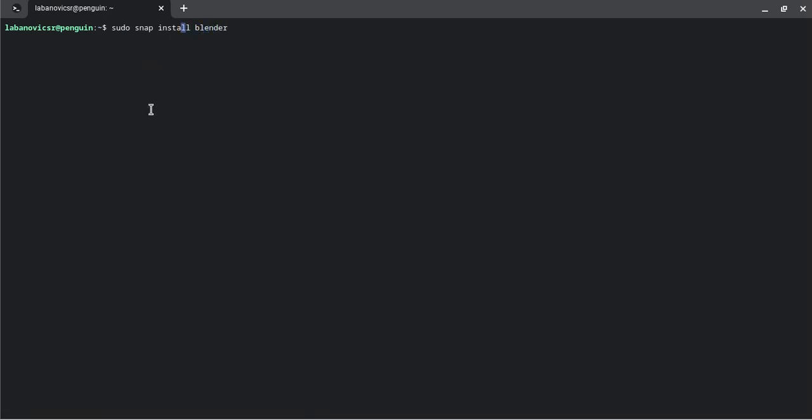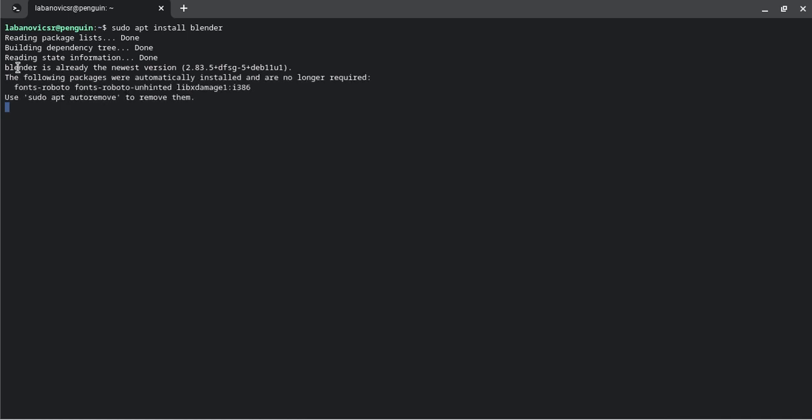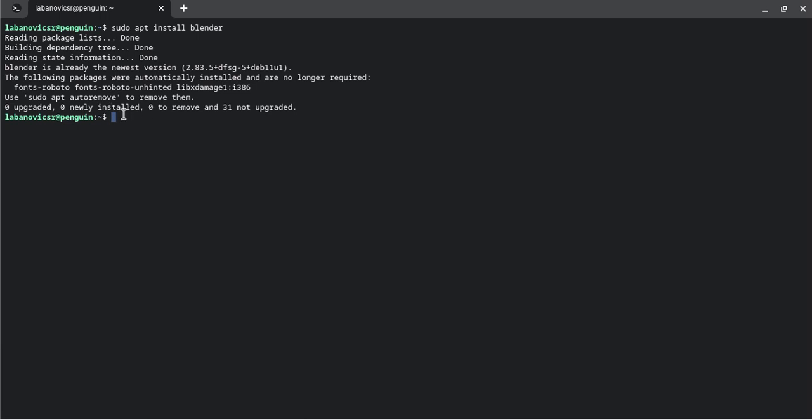Instead of doing snap, you might want to do apt install blender. So now if you press enter, it's going to say this. It should say something else for you, or it might say 'do you want to continue', but that's basically how.